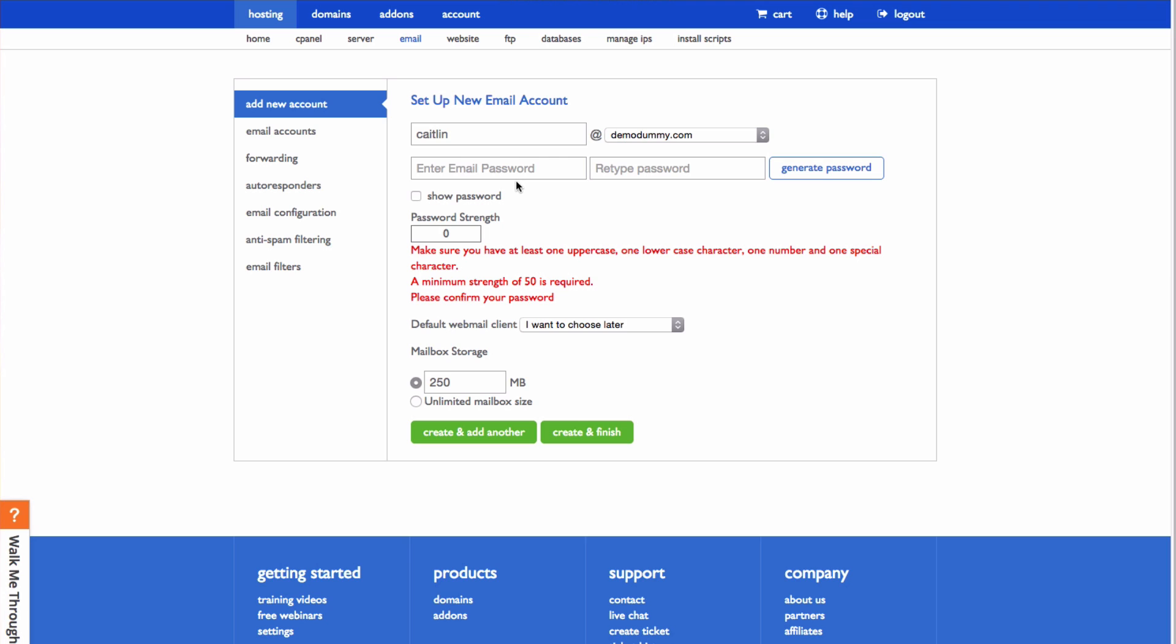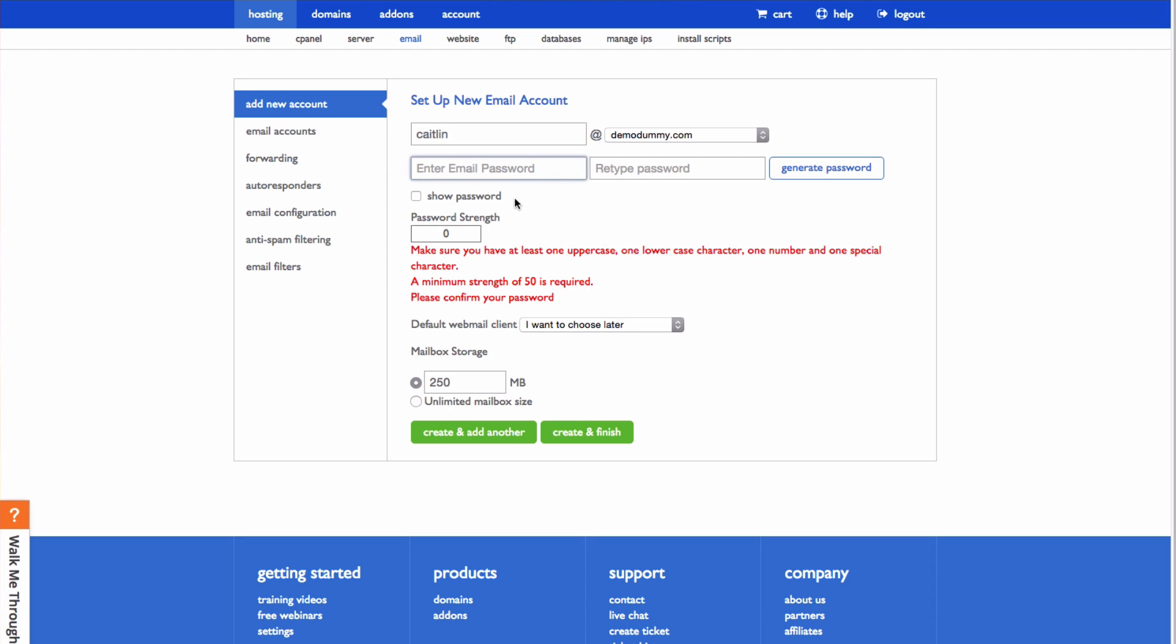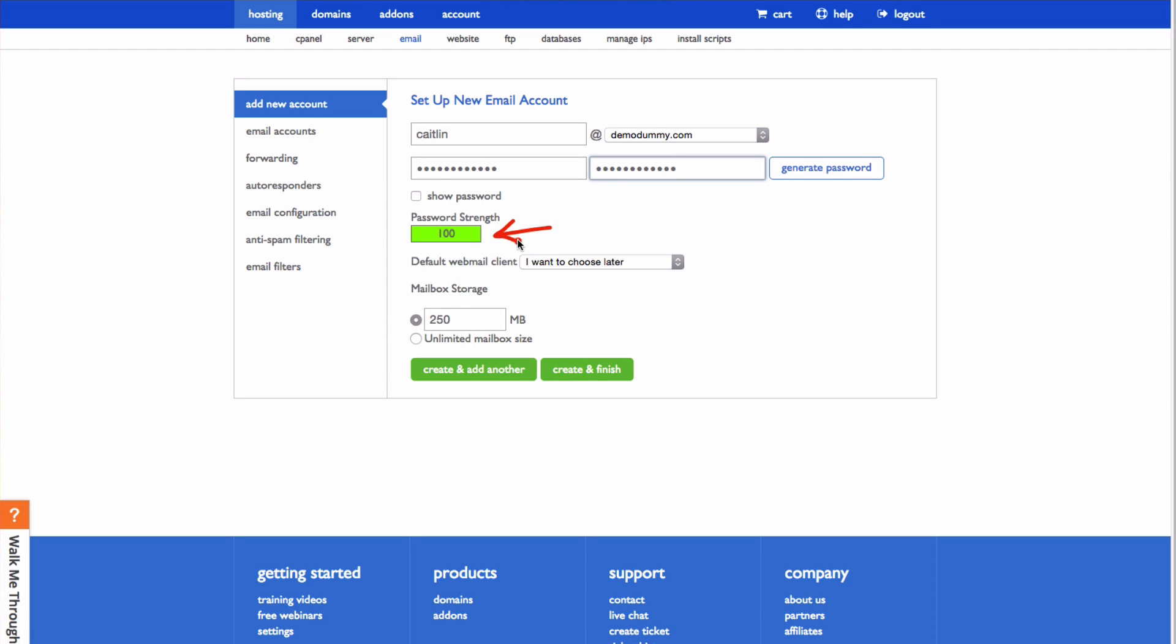Next, you need to type in your password. Make sure that the password strength is strong enough. You can see your password strength here,